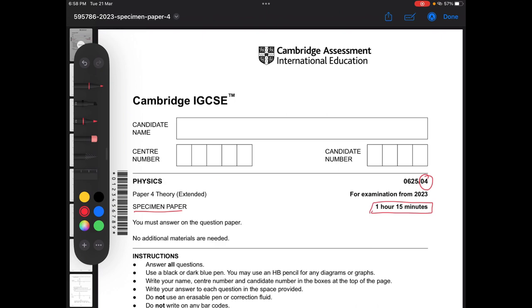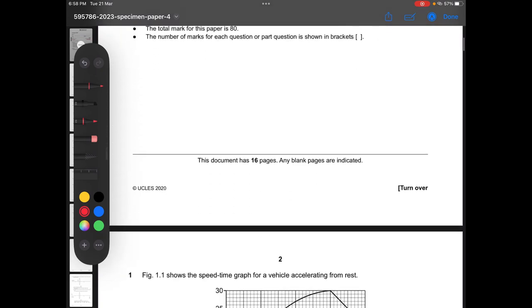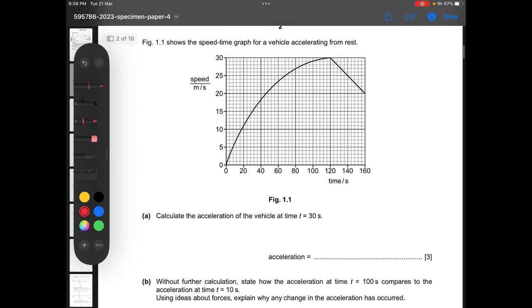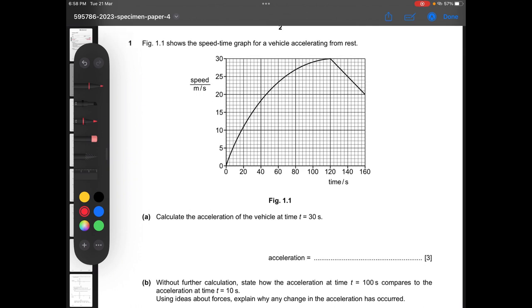Starting with question number one: the question says figure 1.1 shows a speed-time graph for a vehicle accelerating from rest. Part A says calculate the acceleration of the vehicle at time t equals 30. One thing you need to know is that the gradient of a speed-time graph is equal to acceleration.